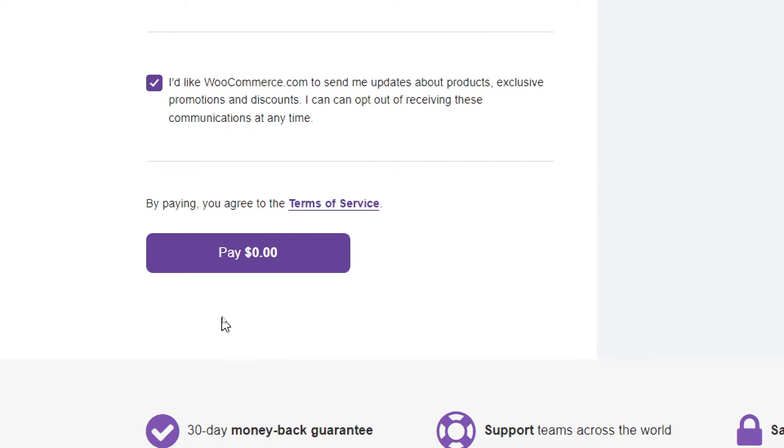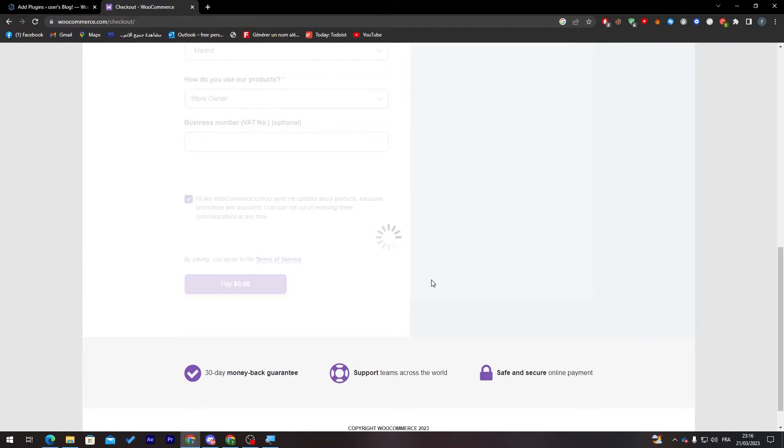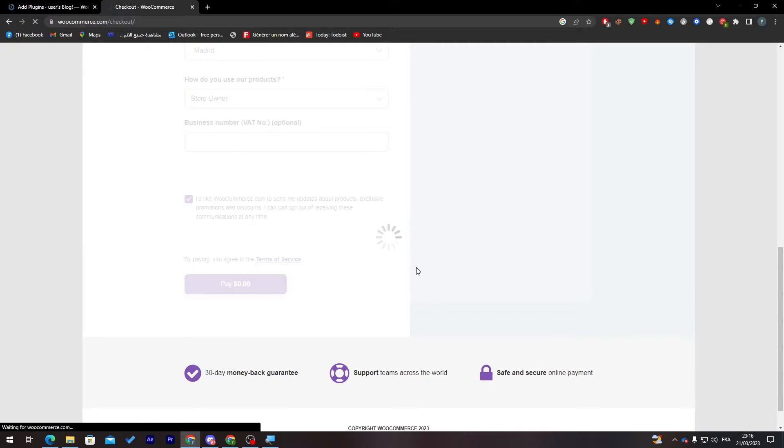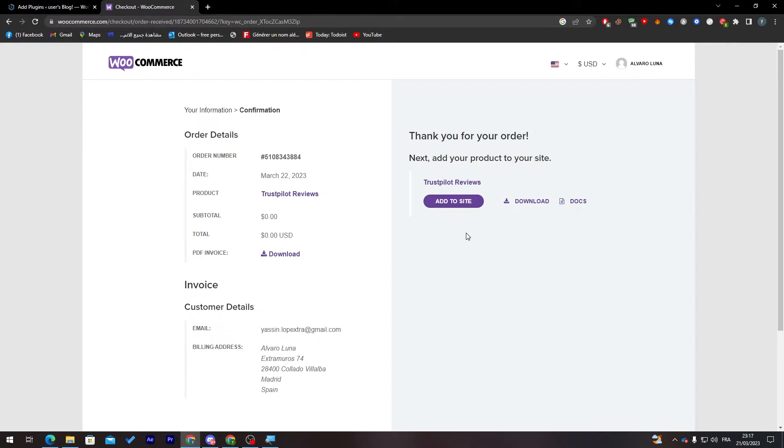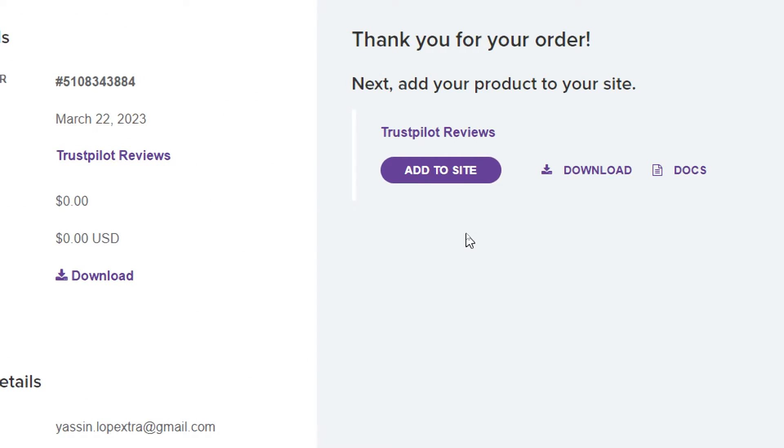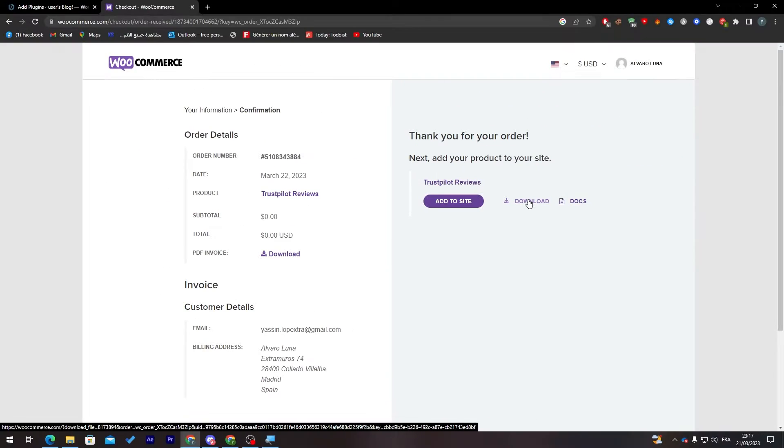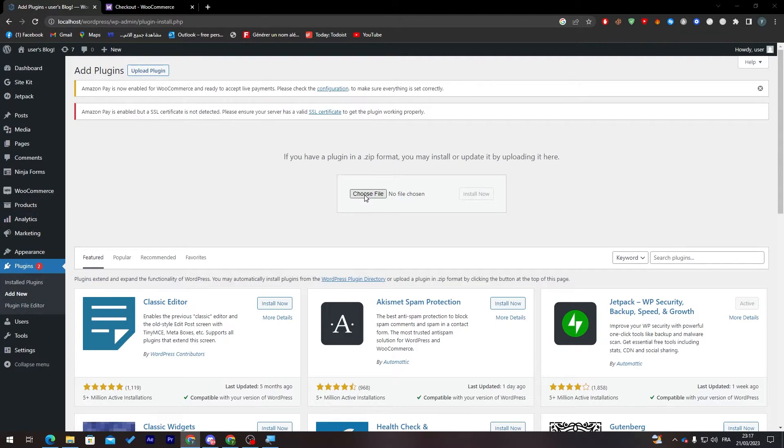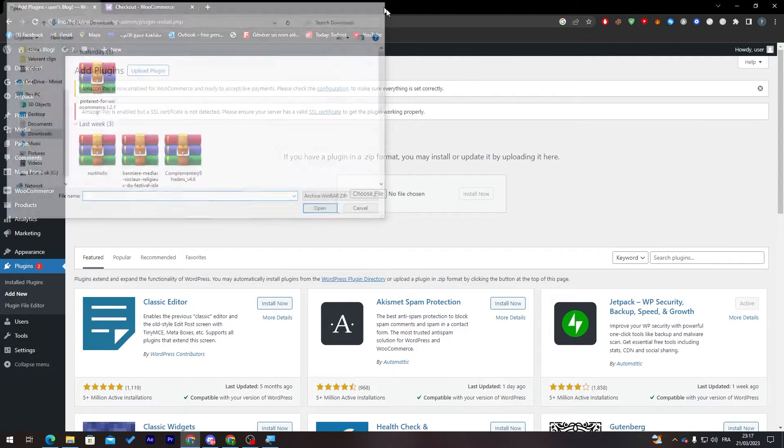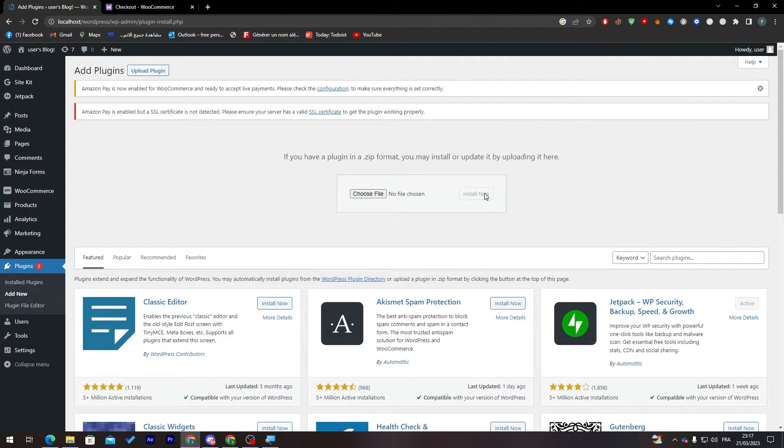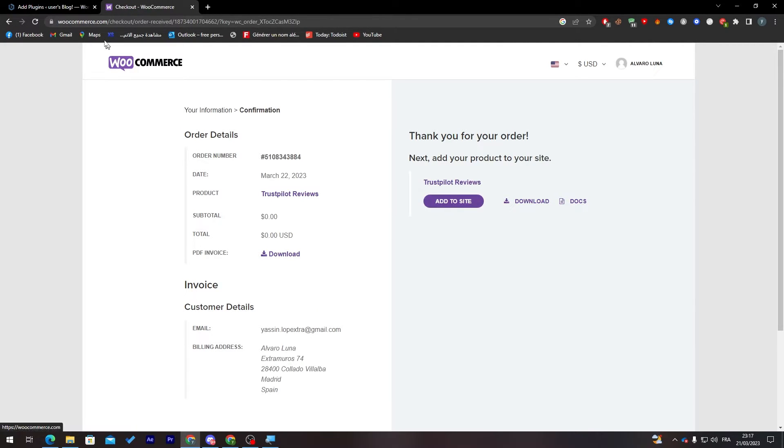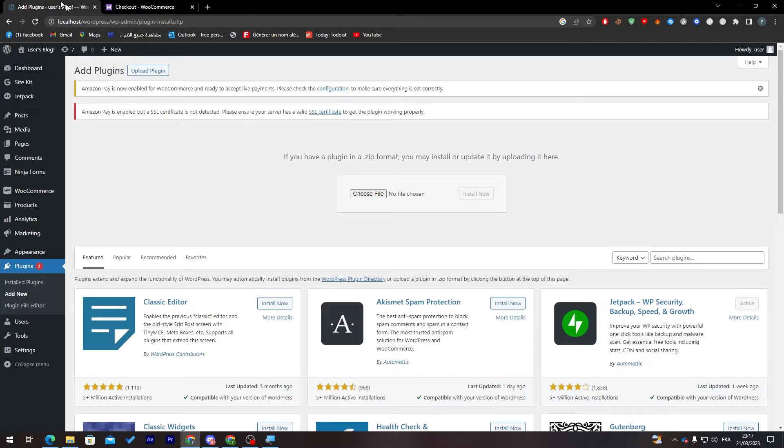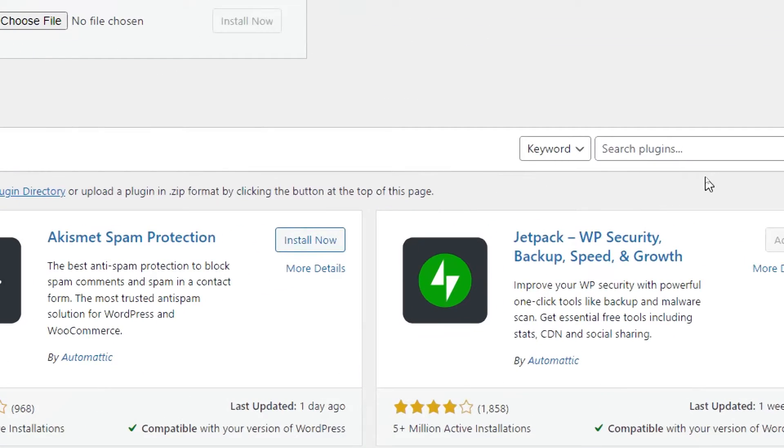Now you will have two options. The first one is adding it to site automatically. The second one is downloading it. By downloading, you will have the zip file that you can choose and install. Of course, you can just save time by clicking on Add to Site and it will be added automatically. The second way is just by clicking on the keyword section and searching for it.